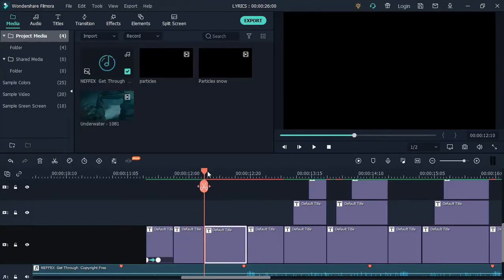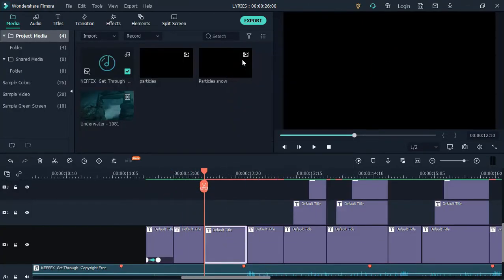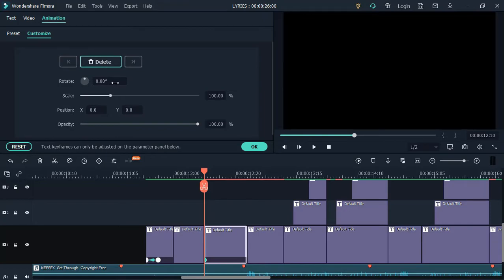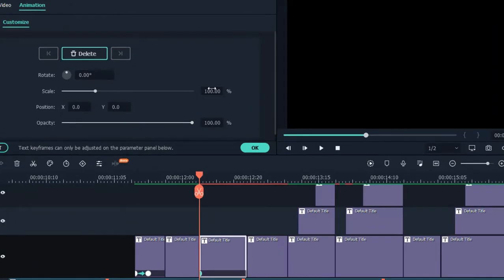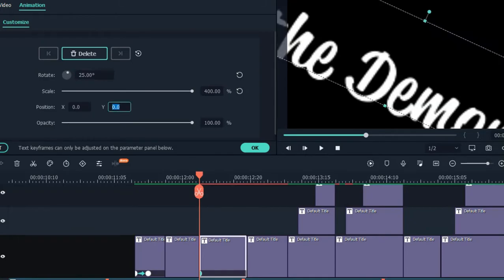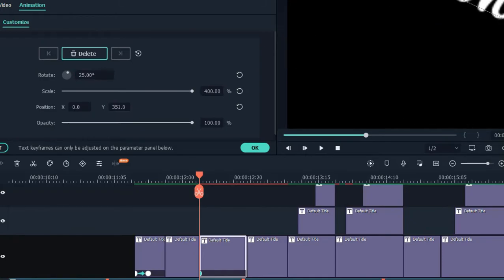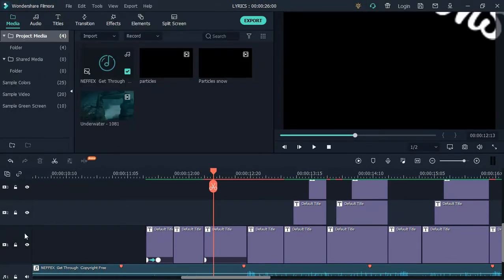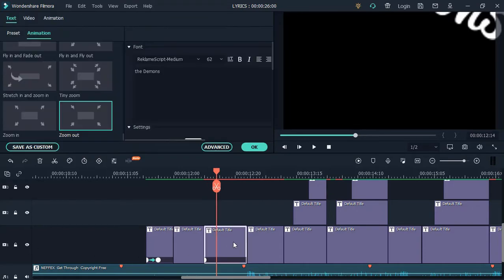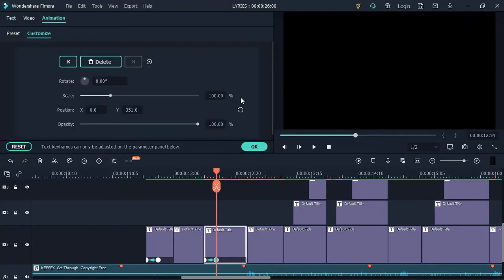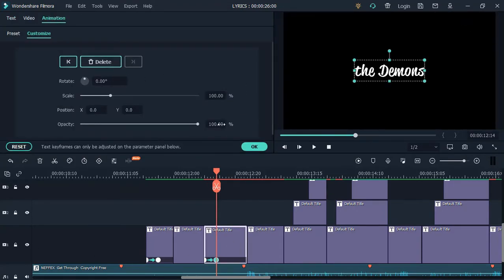Again, if you move to another text, add a keyframe of 400. Rotate the text to 25 degrees and the position to 351. Skip 5 frames and add another keyframe to 100. Rotate to 0 and the position to 0.